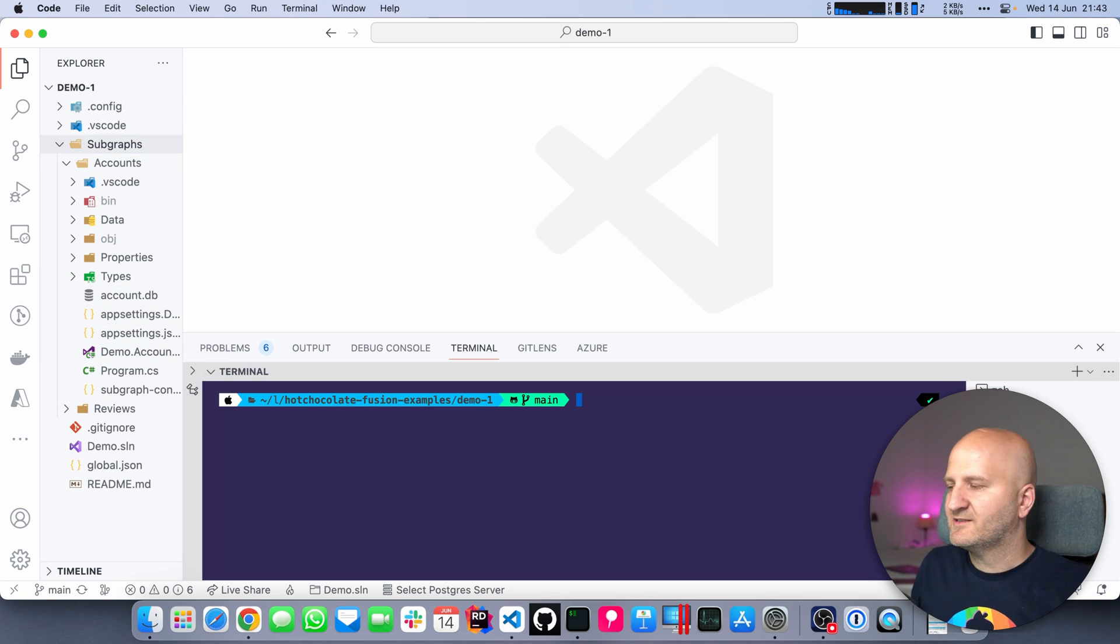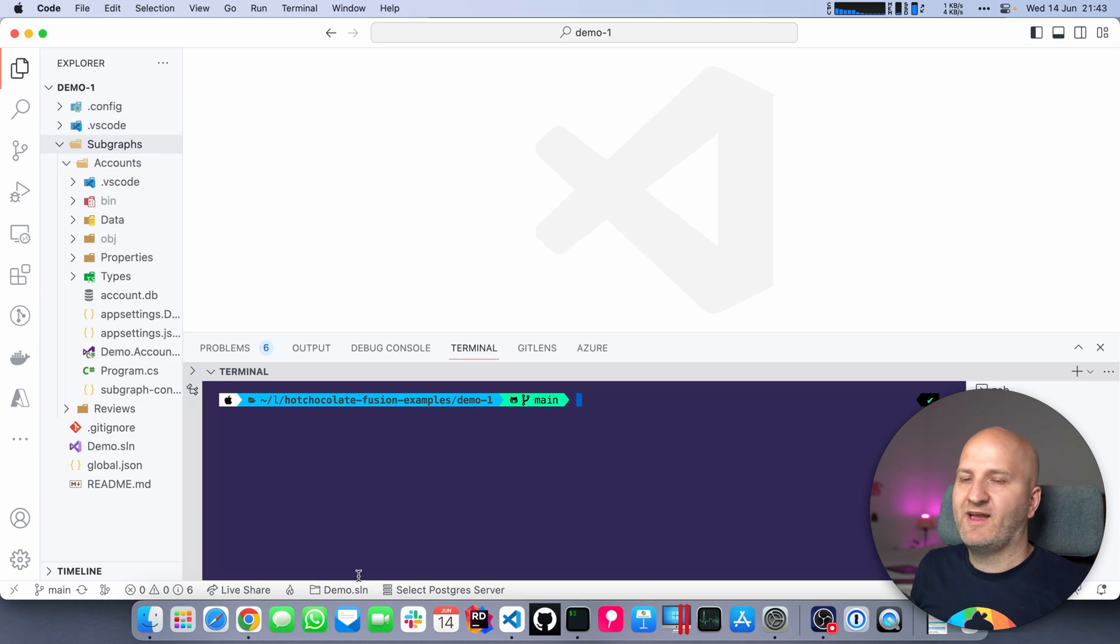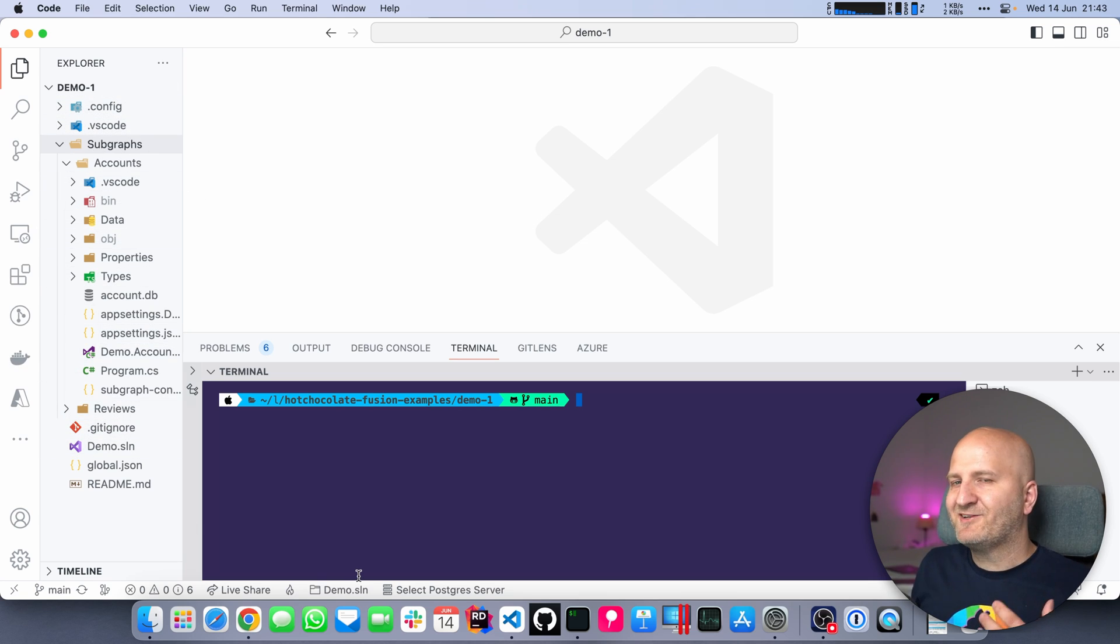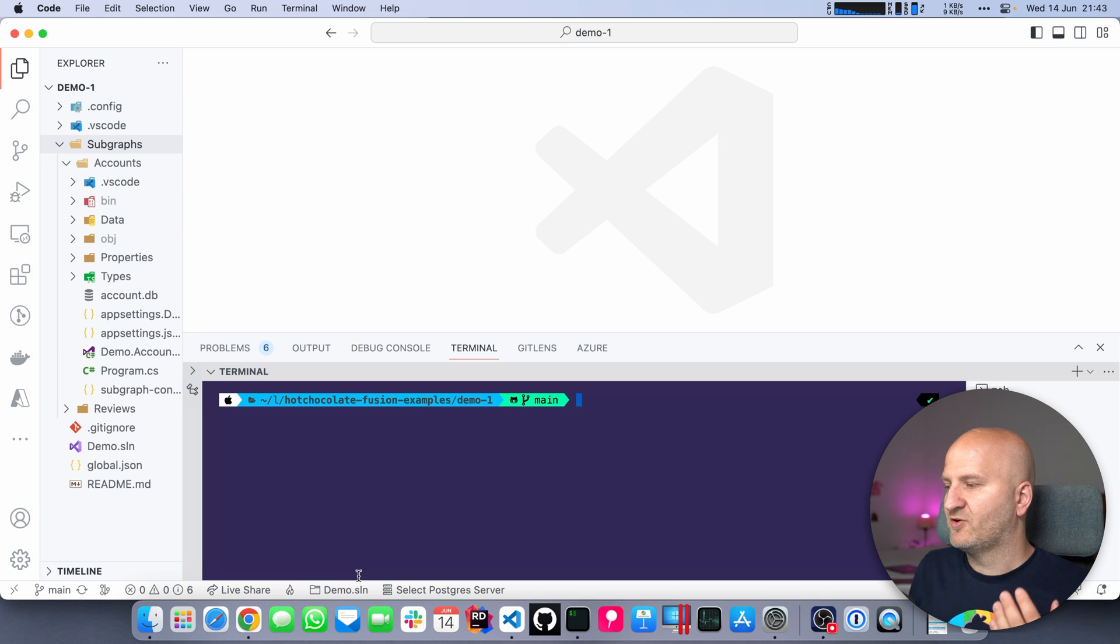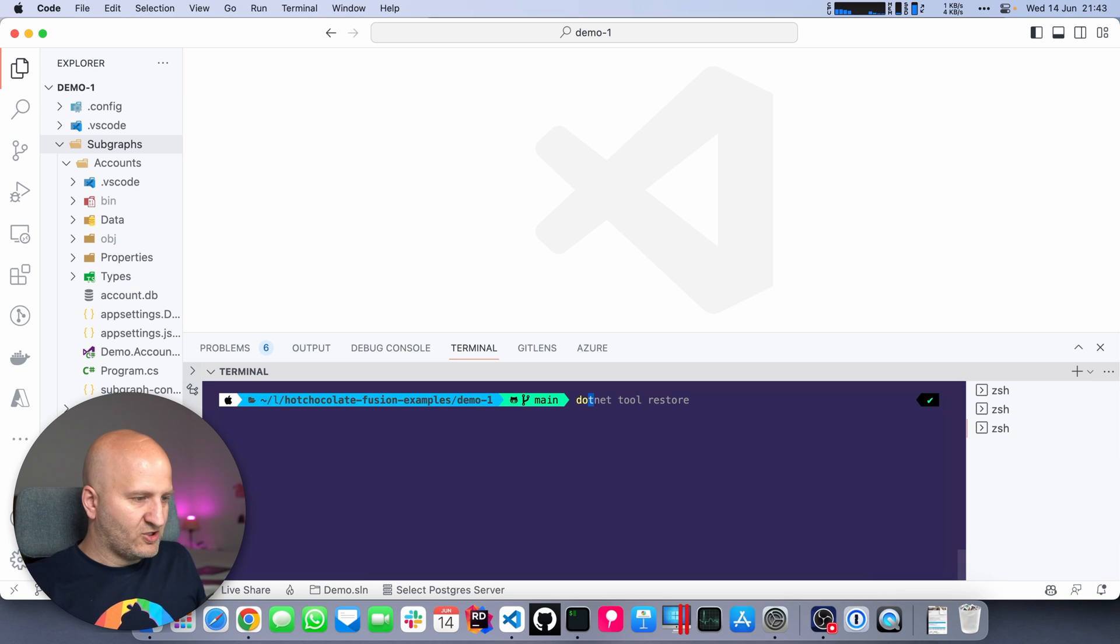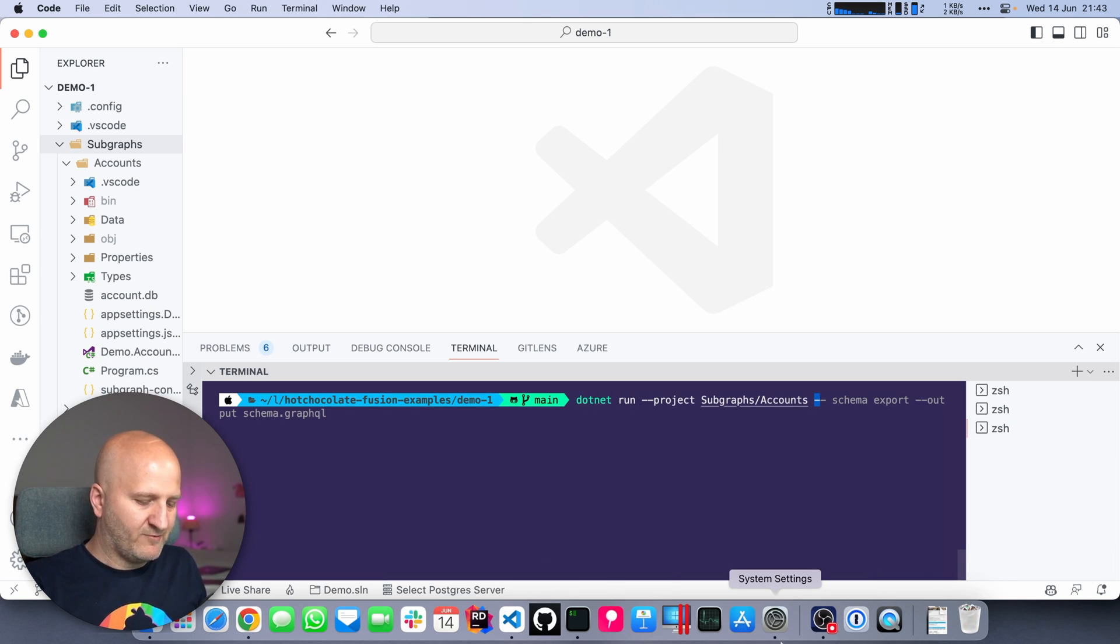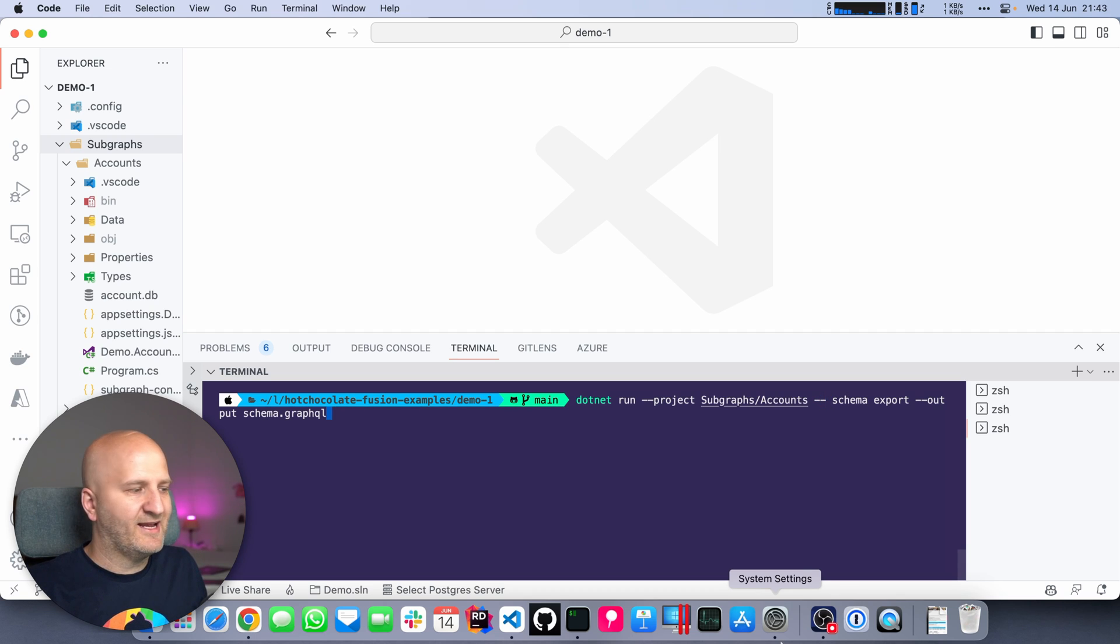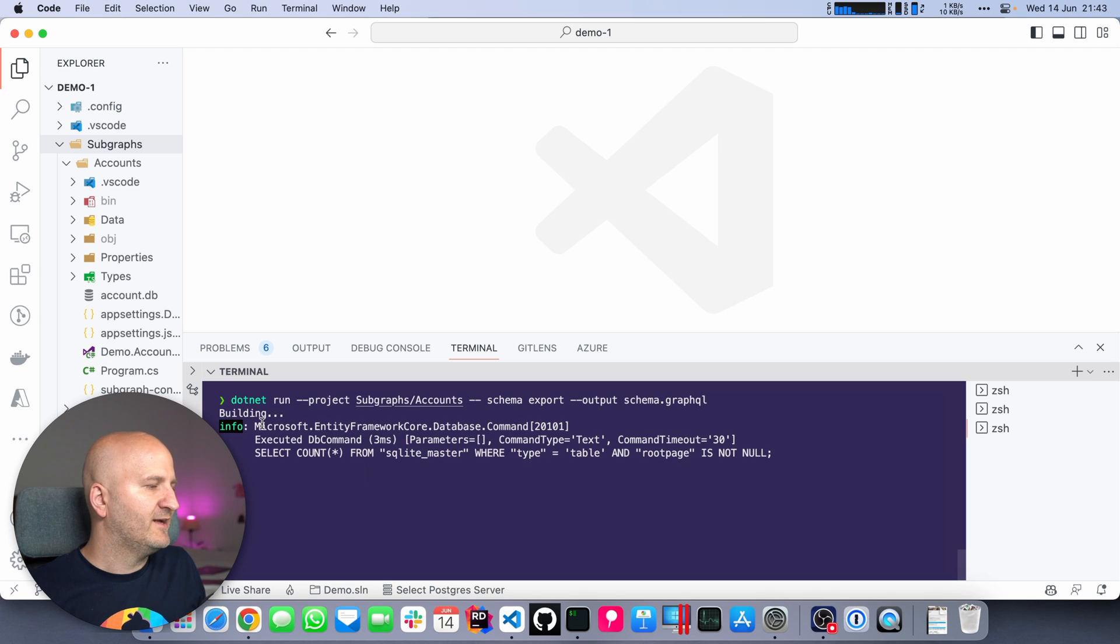We're going straight to our subgraph and you can see we don't have any schema exported yet. As I showed last time, we can basically run our subgraph to export our schema without actually running it. We don't need to start up the server. We just export with the schema export command. So I'm doing dotnet run our account subgraph, then we're going to do dash dash schema export, and we want to dump it in the schema GraphQL file.